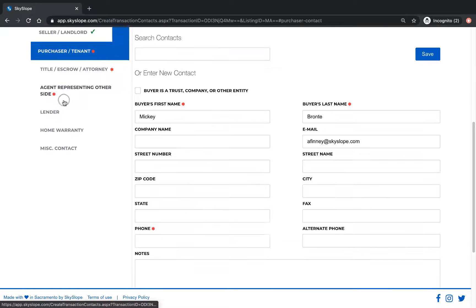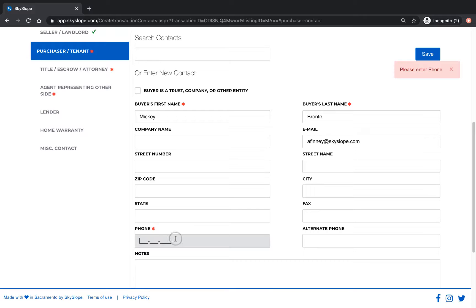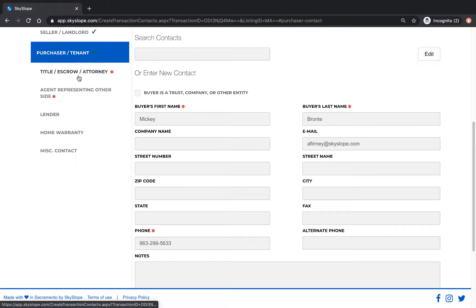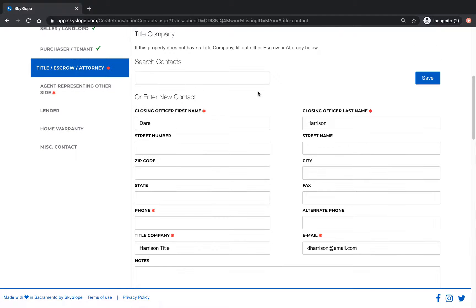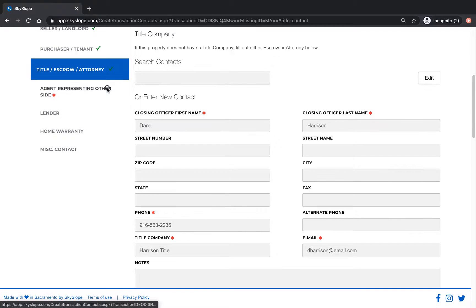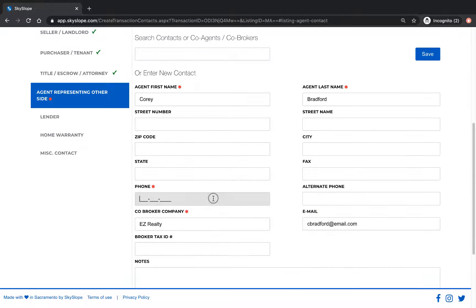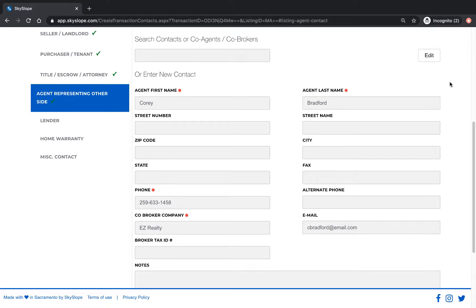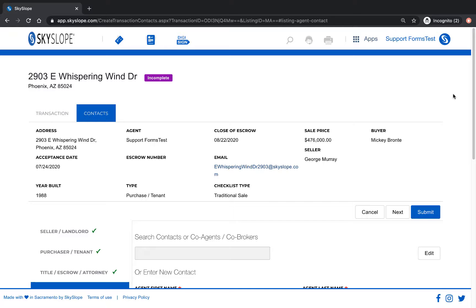Now on the contacts tab we can review and save the contacts imported over from our forms file. Look at the contacts information to make sure that it's correct and that any required fields are filled in before clicking save and moving on to the next contact. When you've filled in all of the required contacts scroll up and click submit.